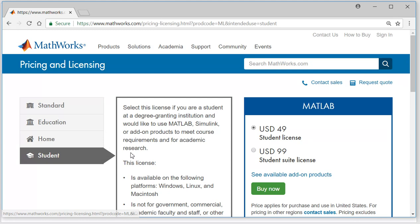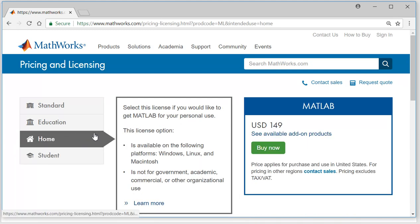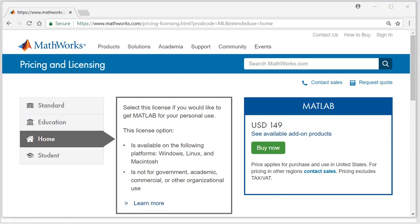But if you are a student, you can get it for $50, and if you would like to use it for personal use at home it will cost you $150. With these licensing options, you can use this license for the online version of MATLAB or desktop versions.